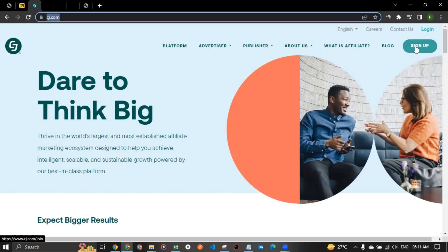And don't you worry, because I recently have created a video on how to join the affiliate network of CJ. And you will find the link of the video in the description, you can just follow through the instructions and I'm sure you would be able to create an account with cj.com.